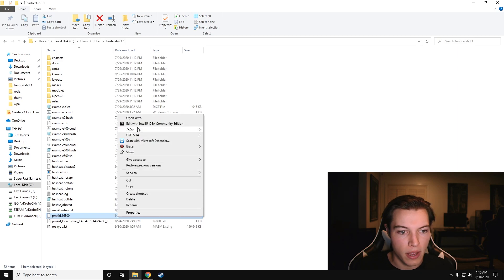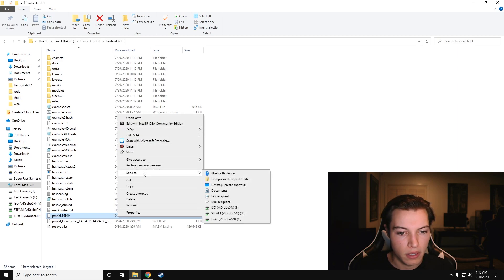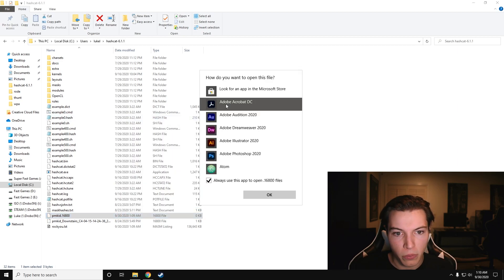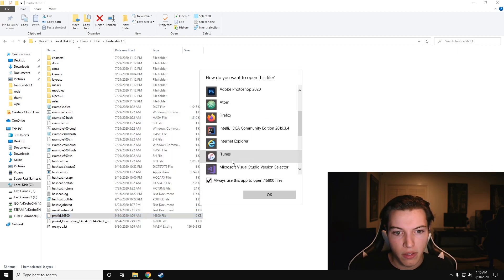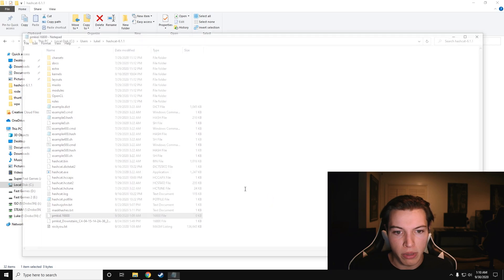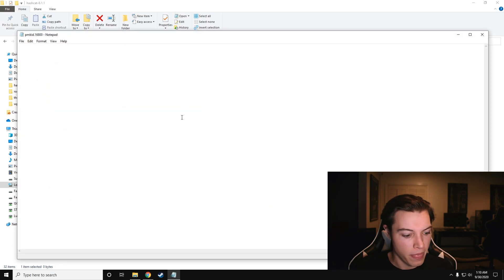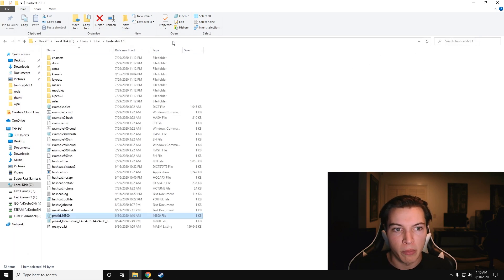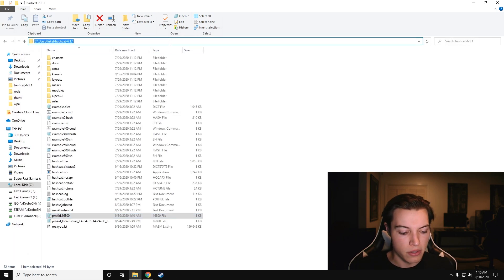We're going to edit it. It doesn't like that it's .16800, so we're going to open it with notepad. Paste in the hash there, Control-S to save, and now we can open up Hashcat.